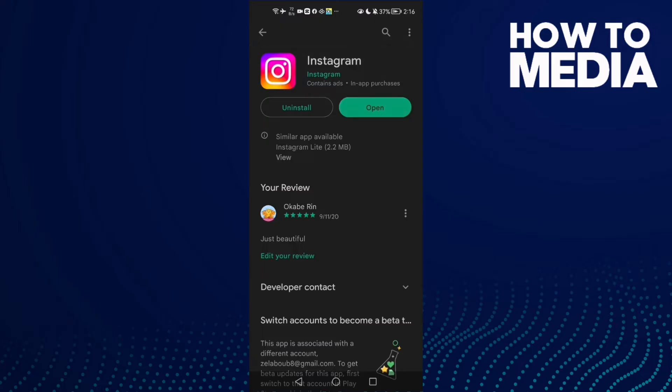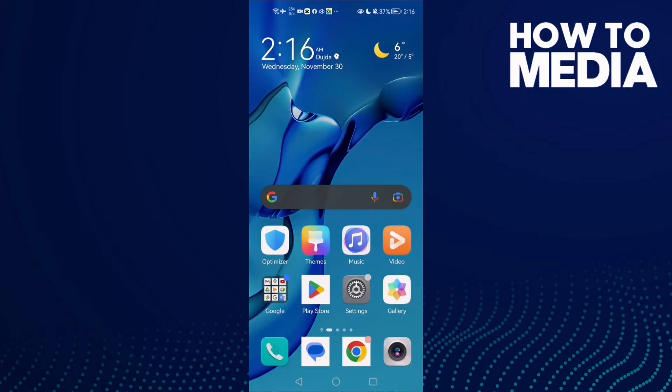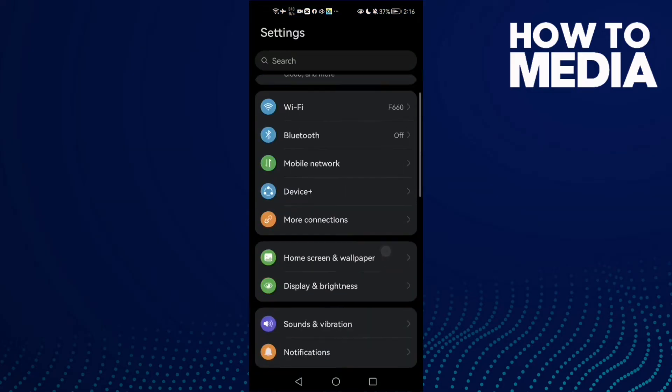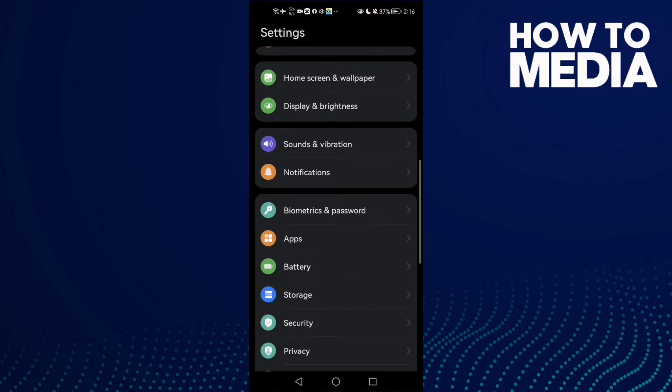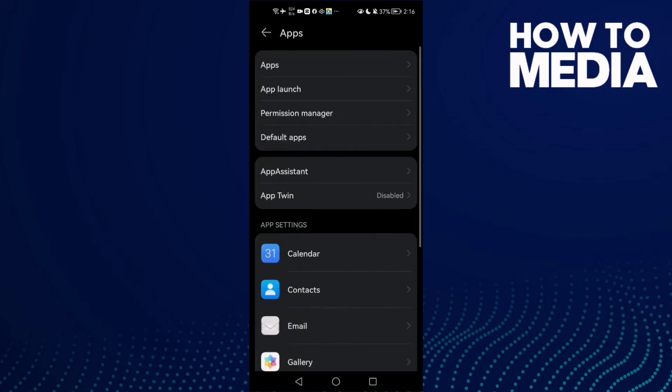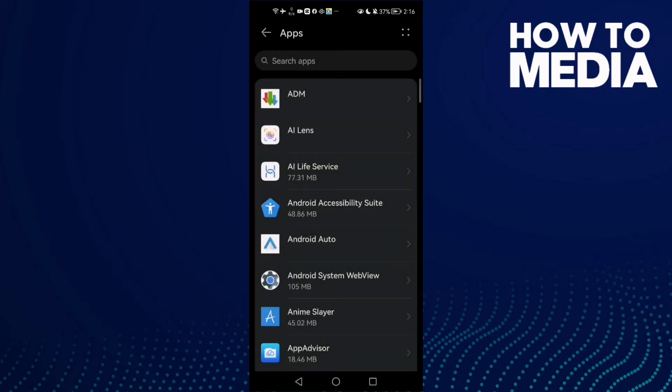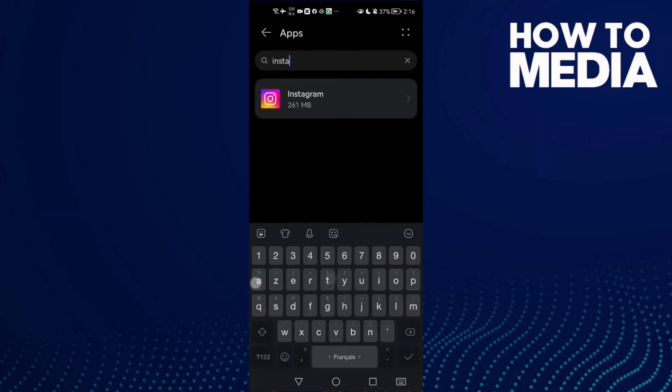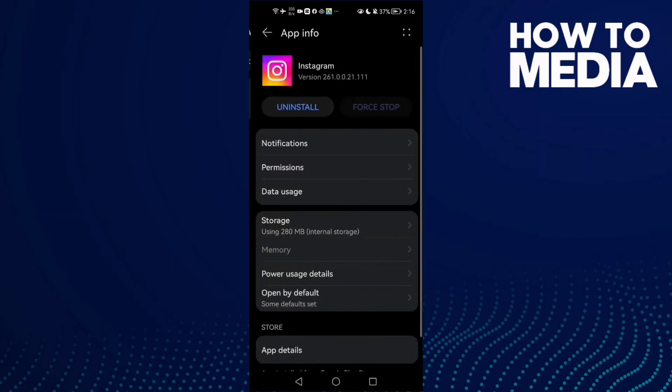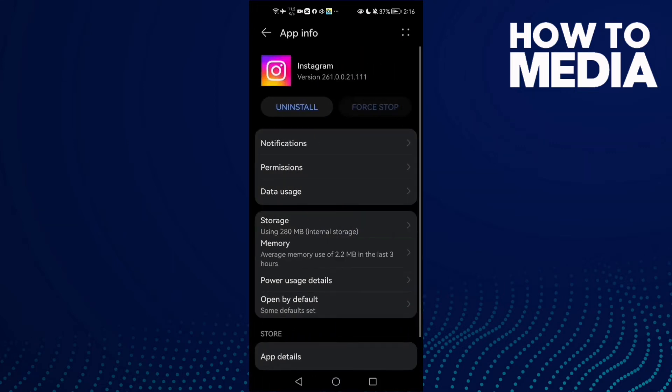And now your problem must be fixed. If that doesn't fix your problem, then go to Settings, scroll down until you find Apps, and then click here. Apps again. Once you're here, type Instagram and click on it.